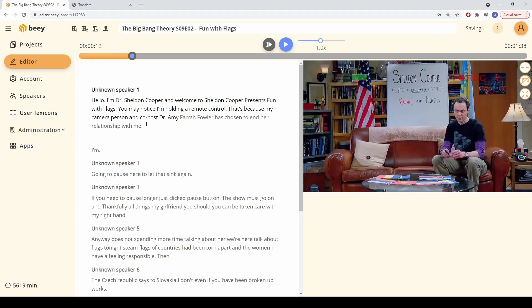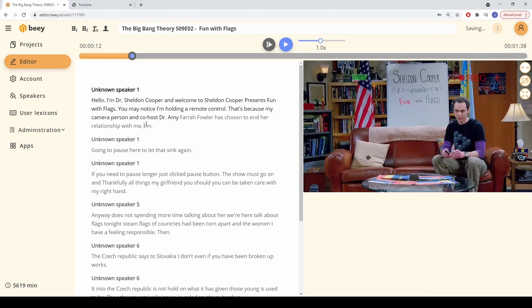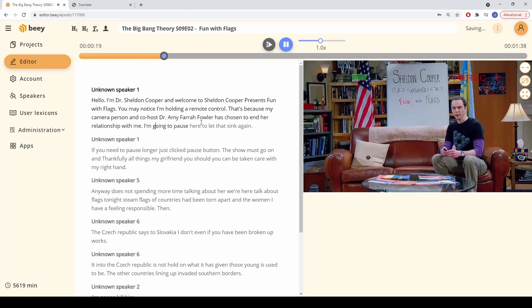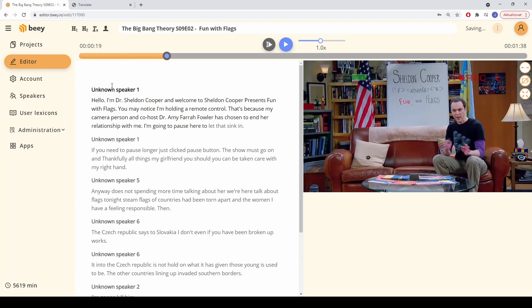B also provides speaker segmentation, which means it takes the audio and identifies points where the speakers likely changed, and then uses this information to structure the text of the transcript.